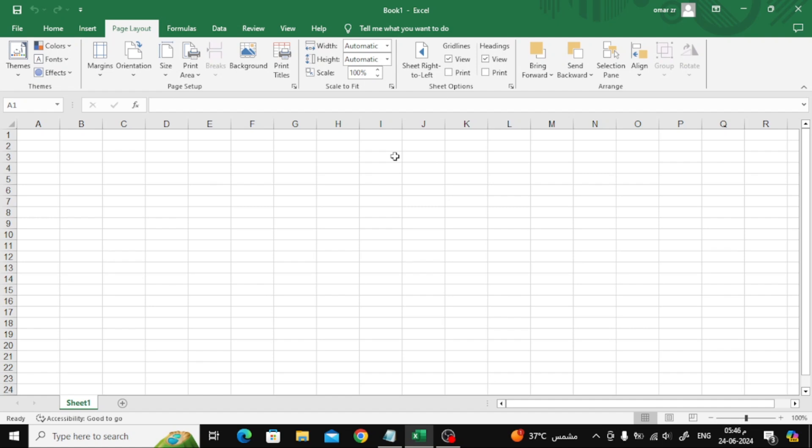In this video I will show you how to change centimeters to inches in Excel. Let's start by opening a new file in Excel.